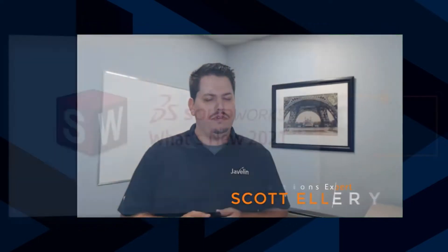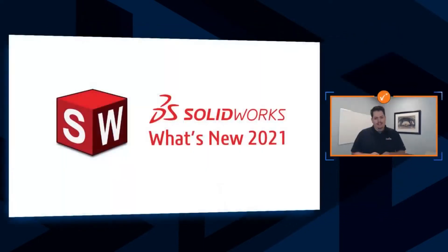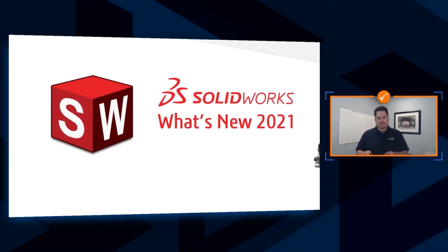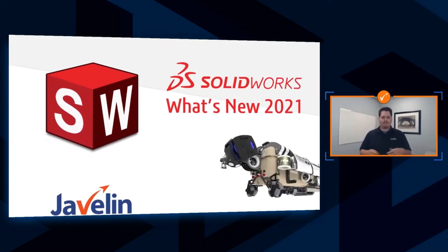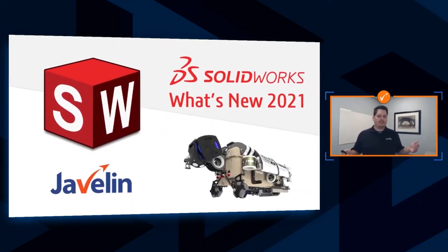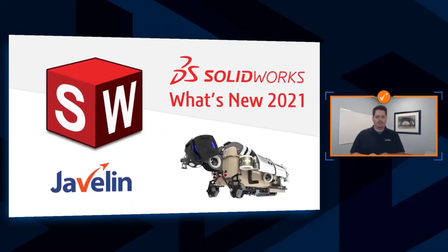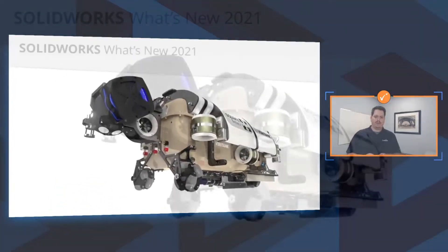Perfect. Good morning, everybody, and welcome to another exciting year of What's New, this time for SolidWorks 2021. We want to start off by introducing the file set that we're working on this year. This is a very cool file set.